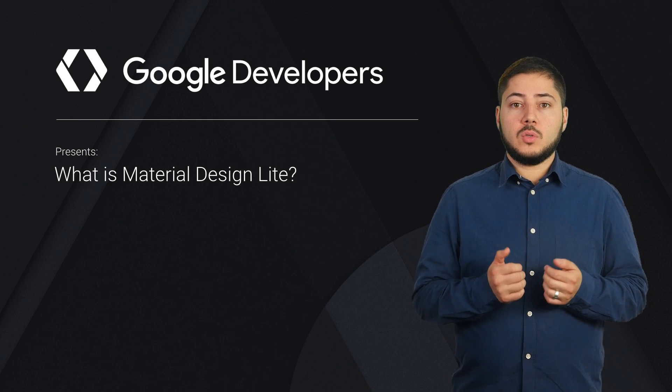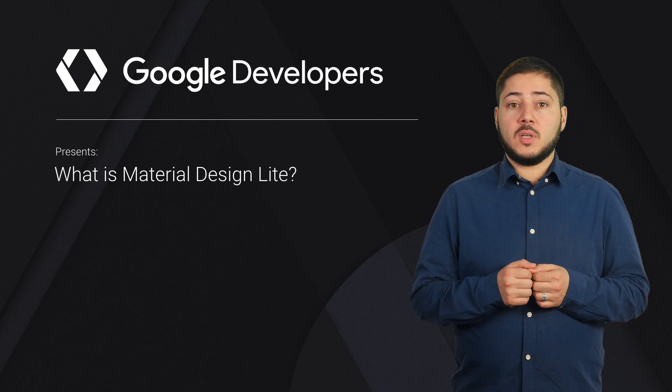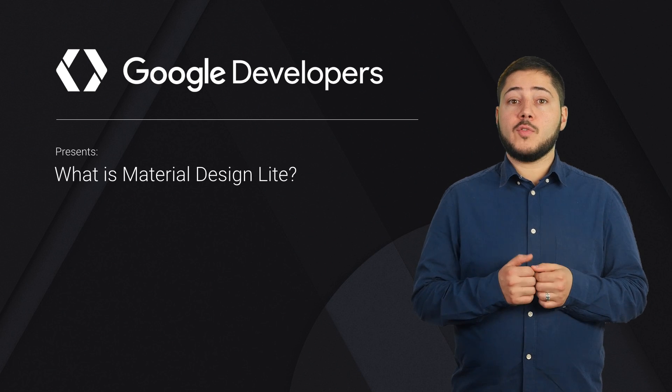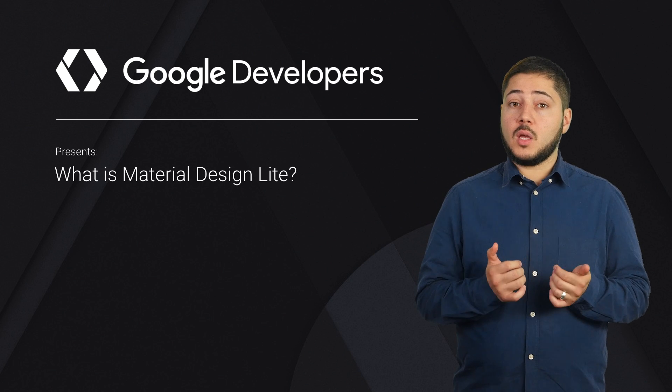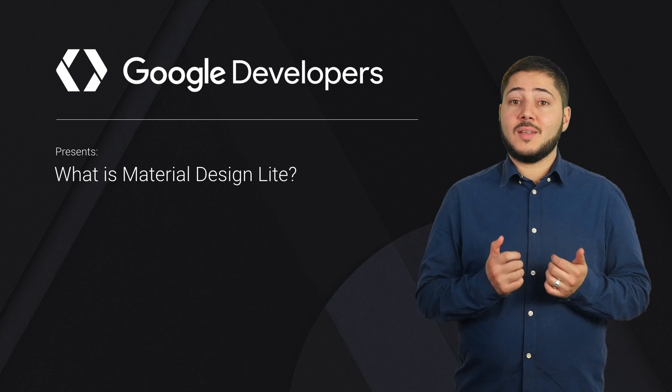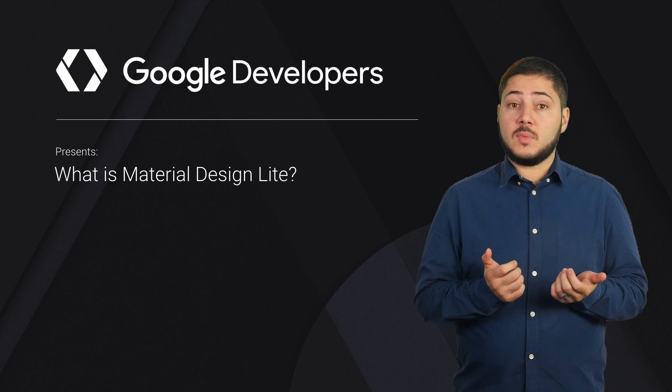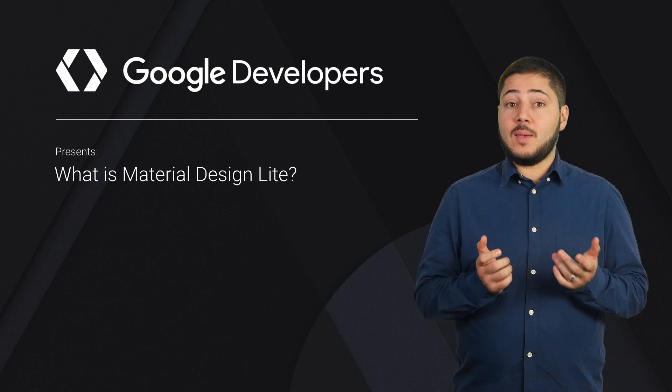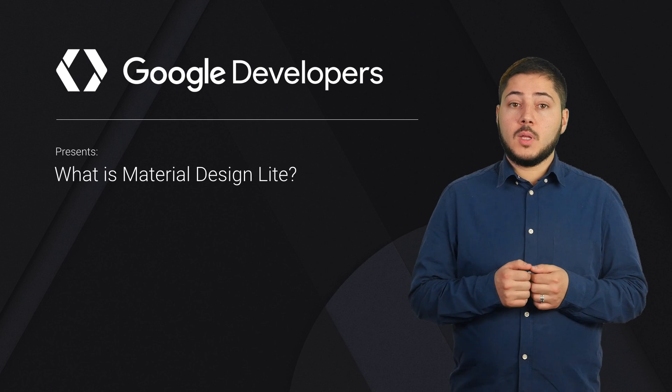I'm Mustafa Kurtoldo, design advocate at Google. And in this video, I'll give an overview of the material design guidelines, the intentions behind MDL, and the resources we have to help build and develop your own MDL website.